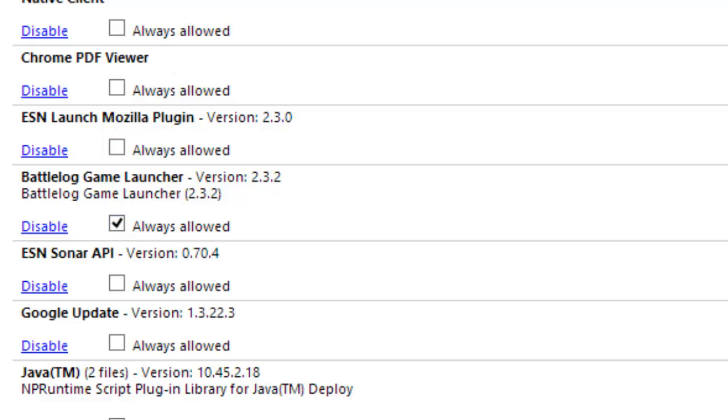Because mine was not checked, my Battlefield 4 did not work. I checked it and it works. So hopefully this should work for you. I'm assuming this will work for you.